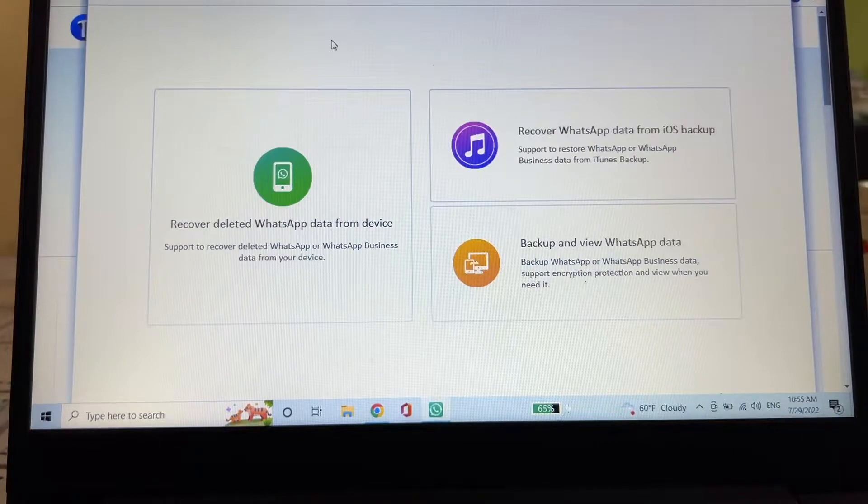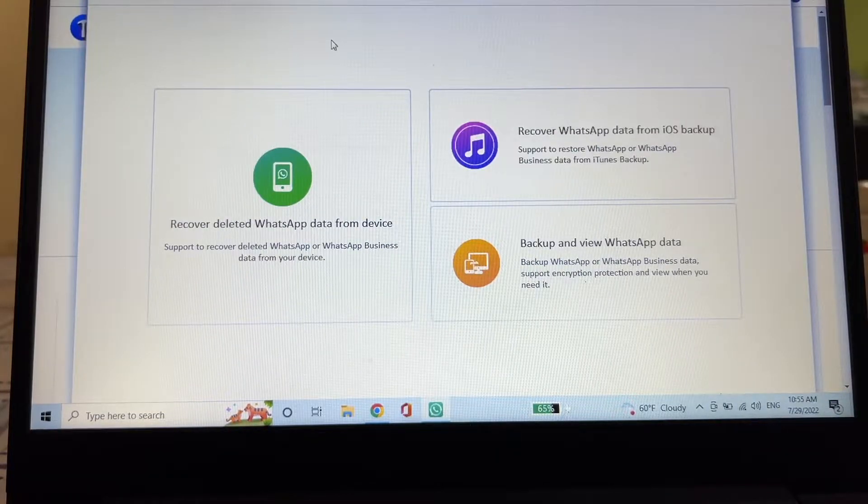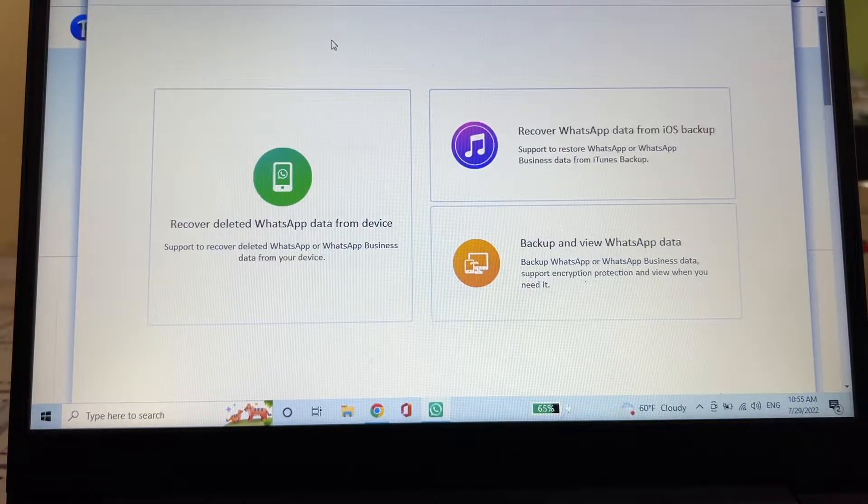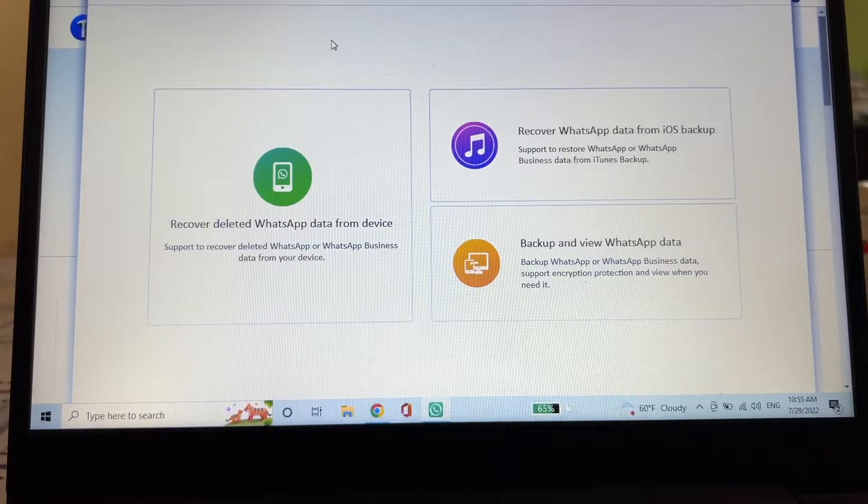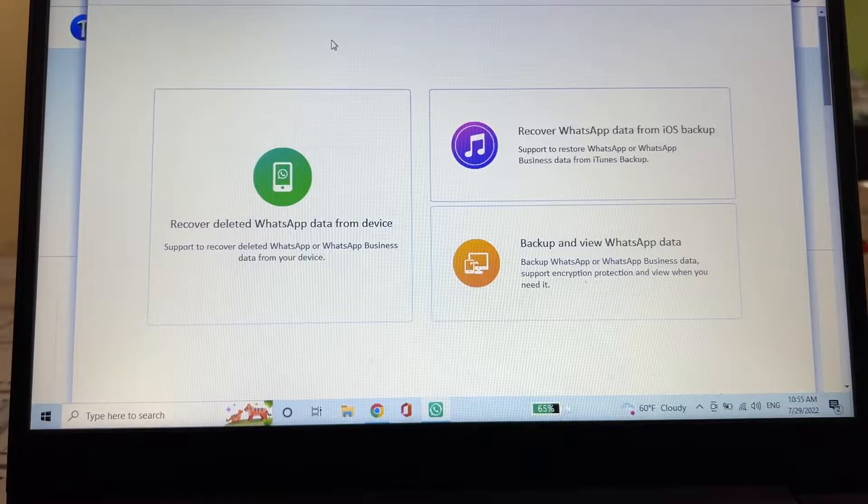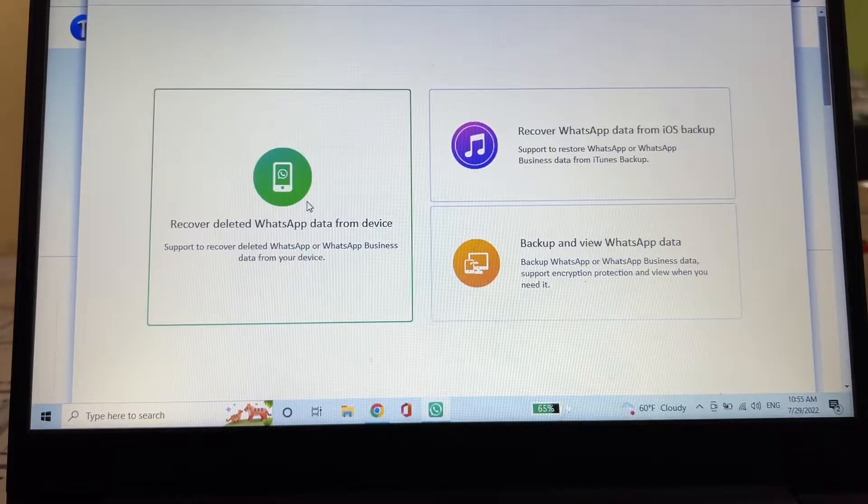So this is the software interface. As you can see, you can recover deleted WhatsApp data from device, you can recover WhatsApp data from iOS backup, or you can backup and view WhatsApp data. In this case we're going to do this so let's click on this one.